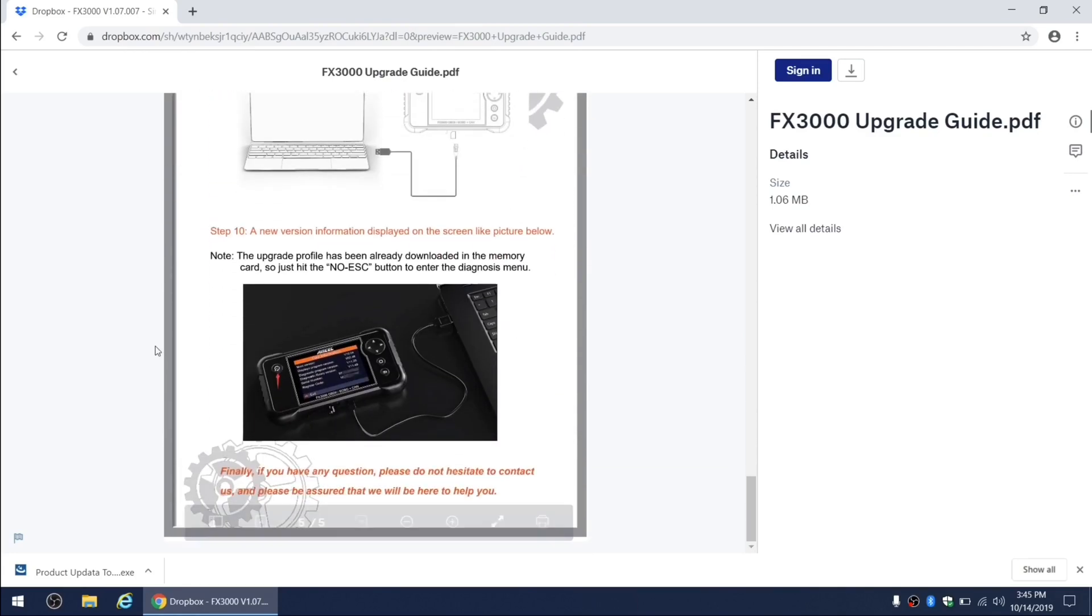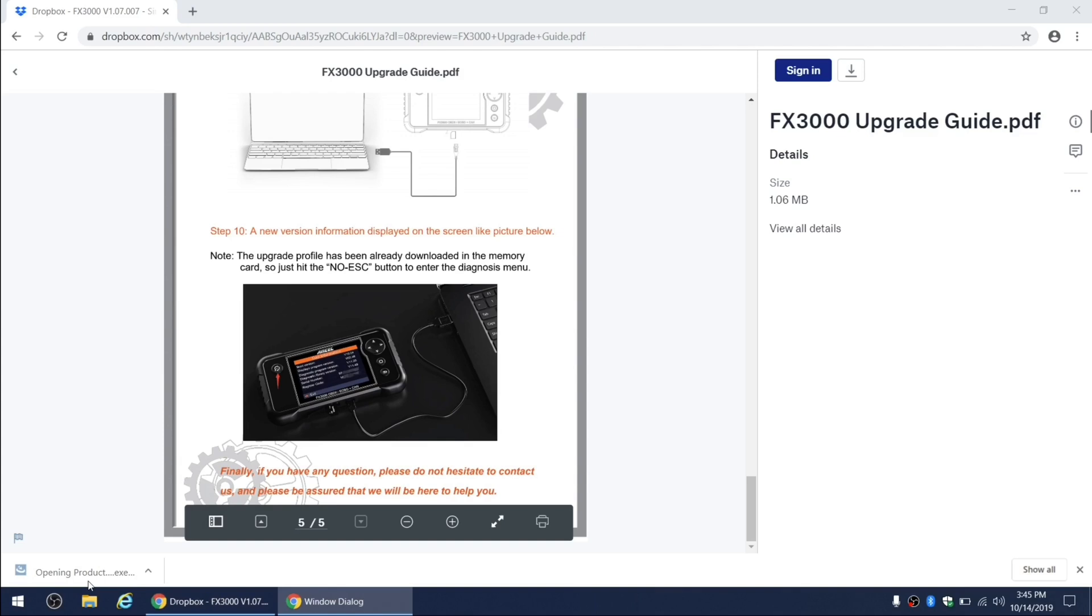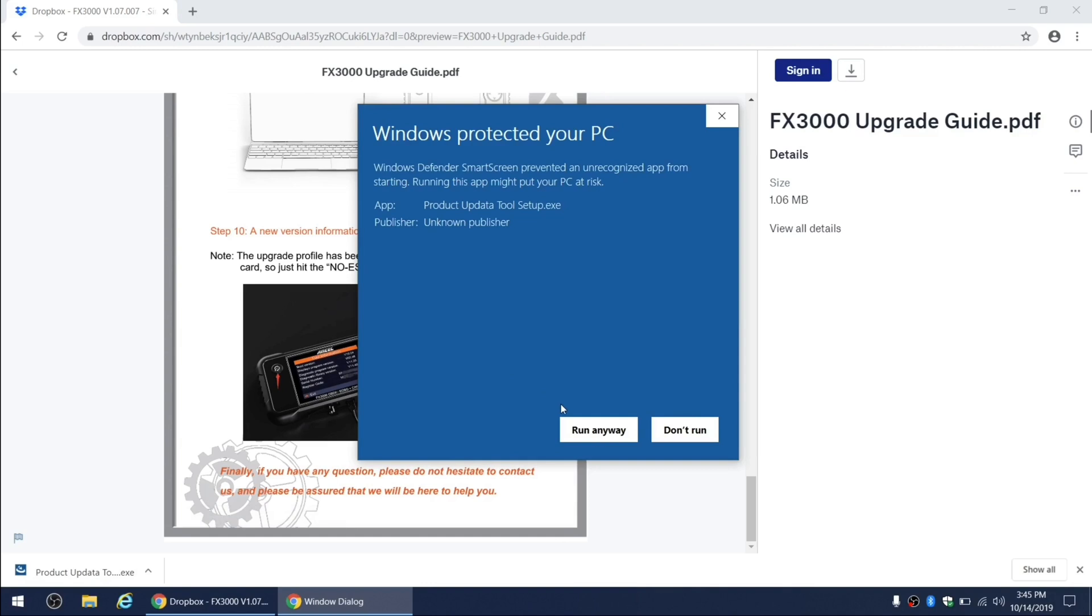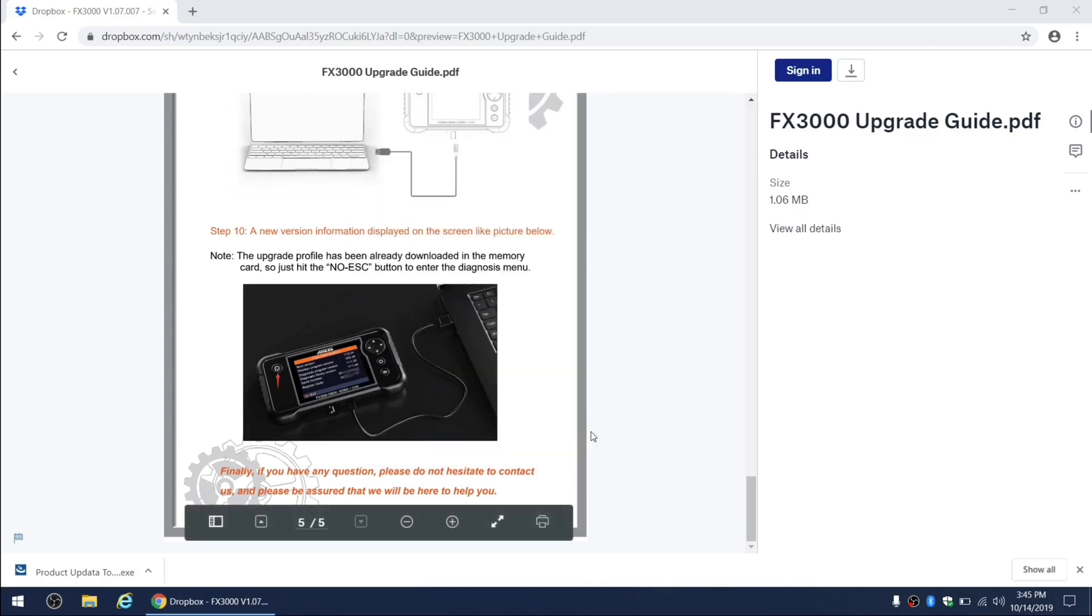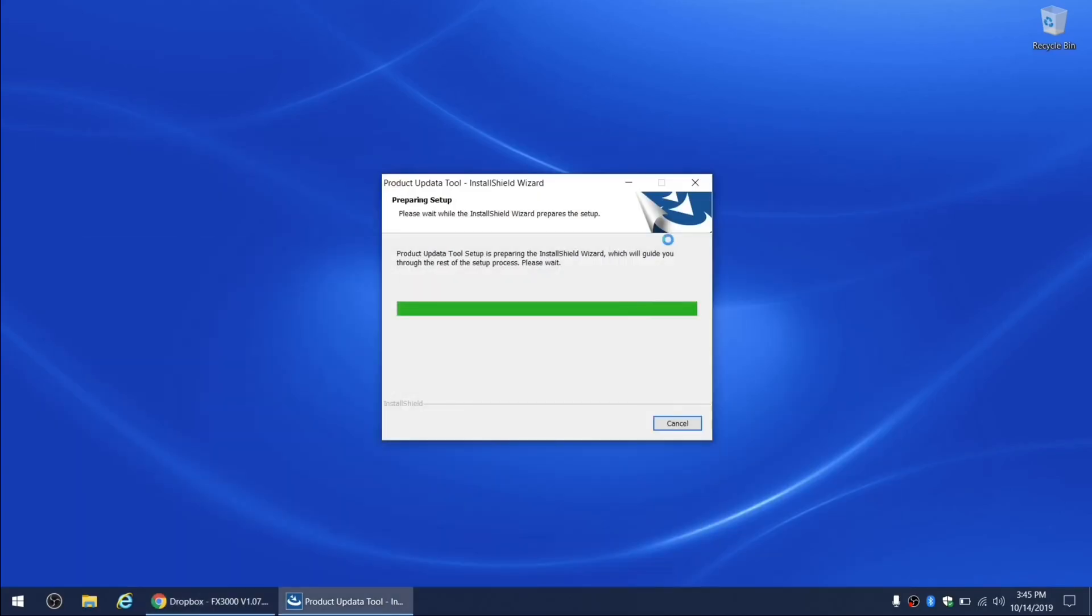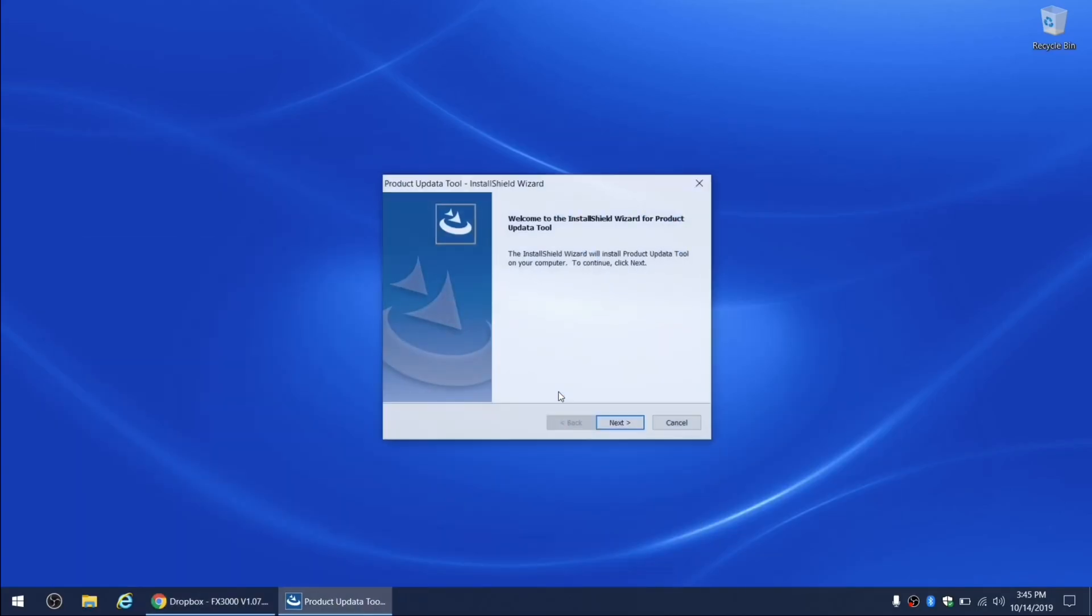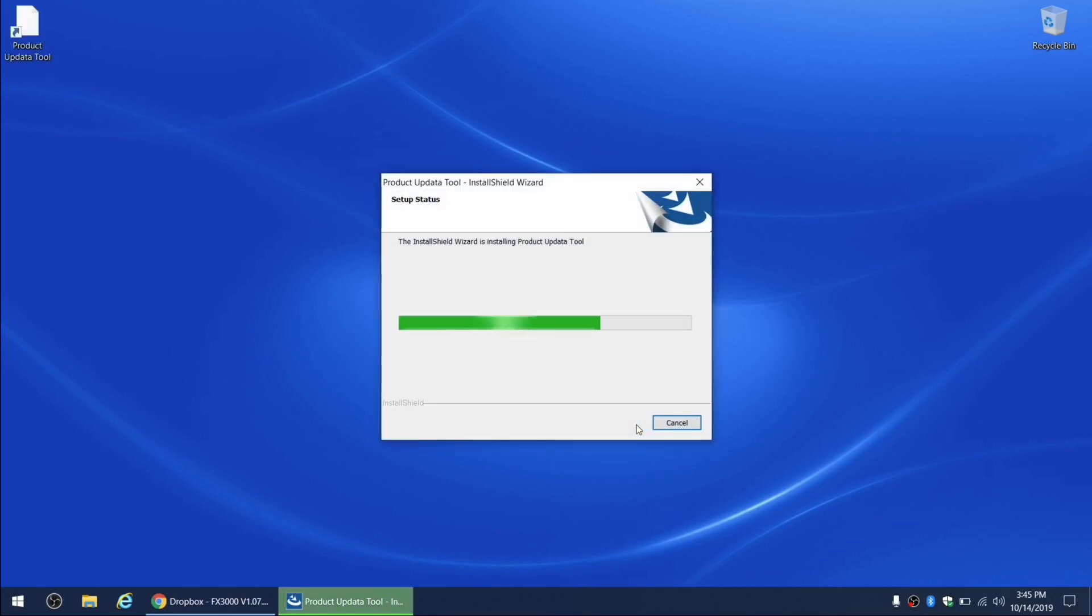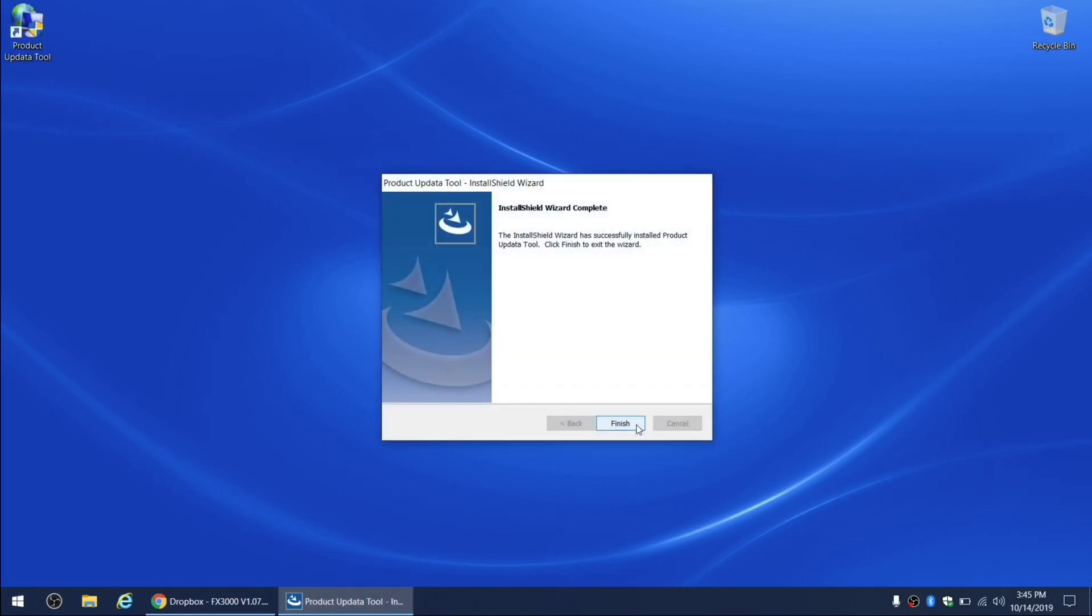All right, the update software has been downloaded by now. Let's go ahead and install it. If your Windows Defender is blocking the application from installing, you can click on more info button and then click on run anyway. Accept all of the default settings and then install the software.